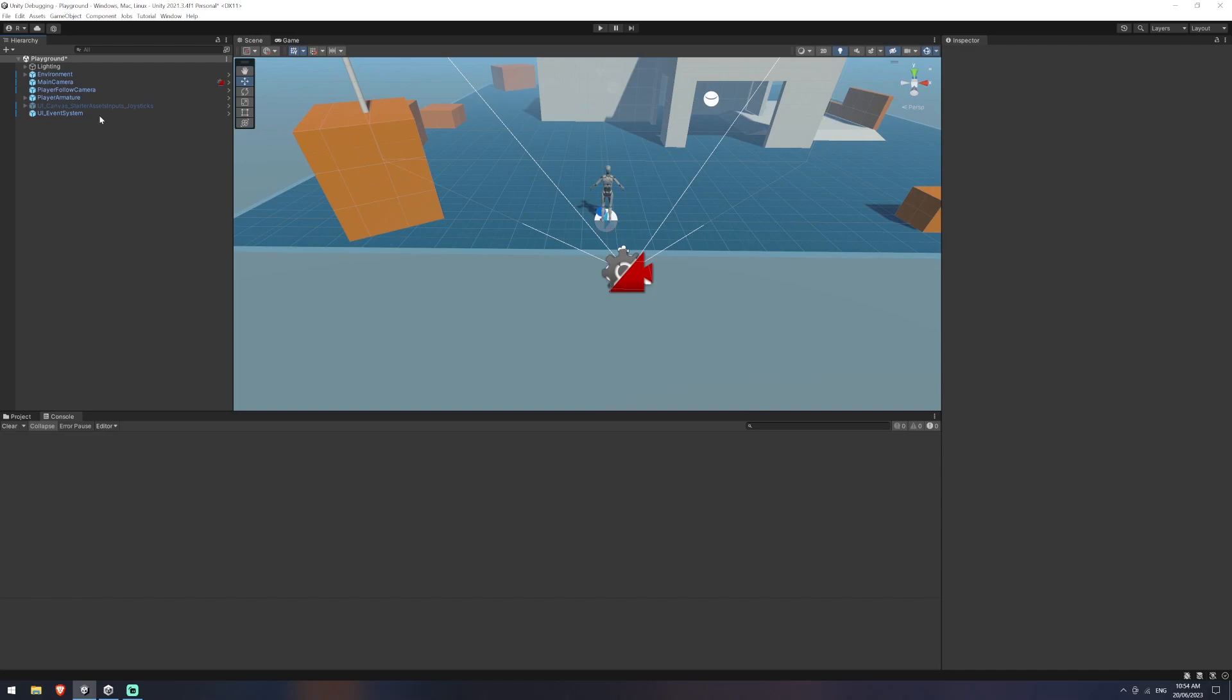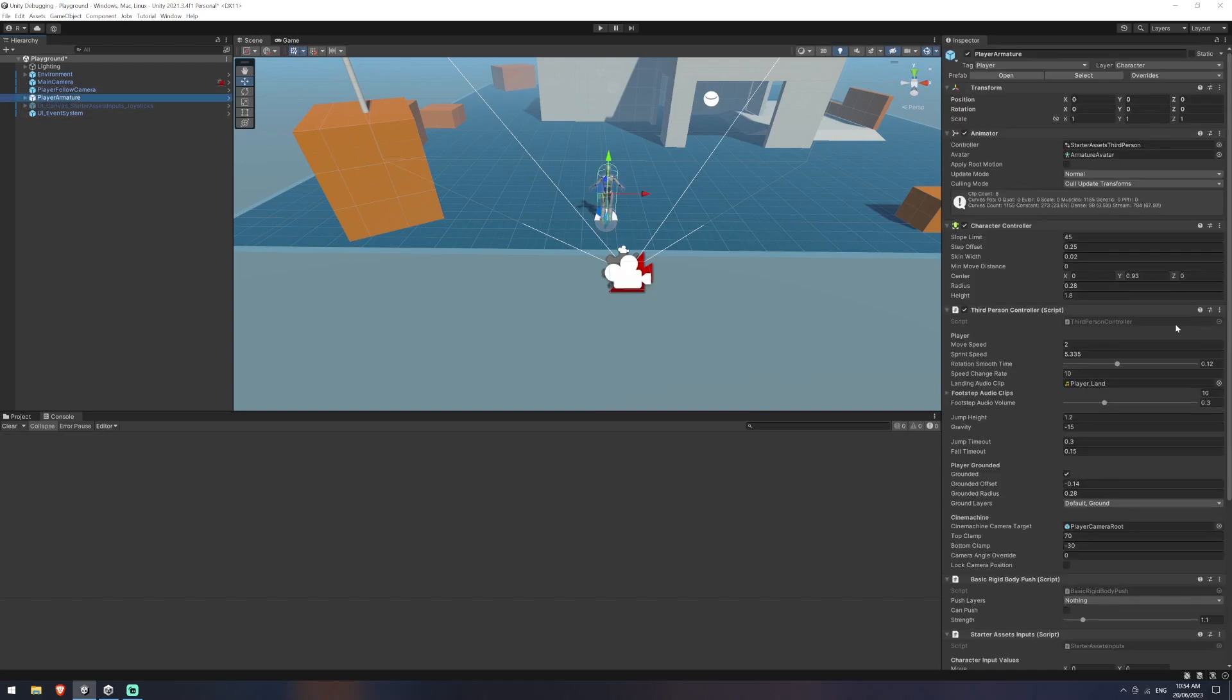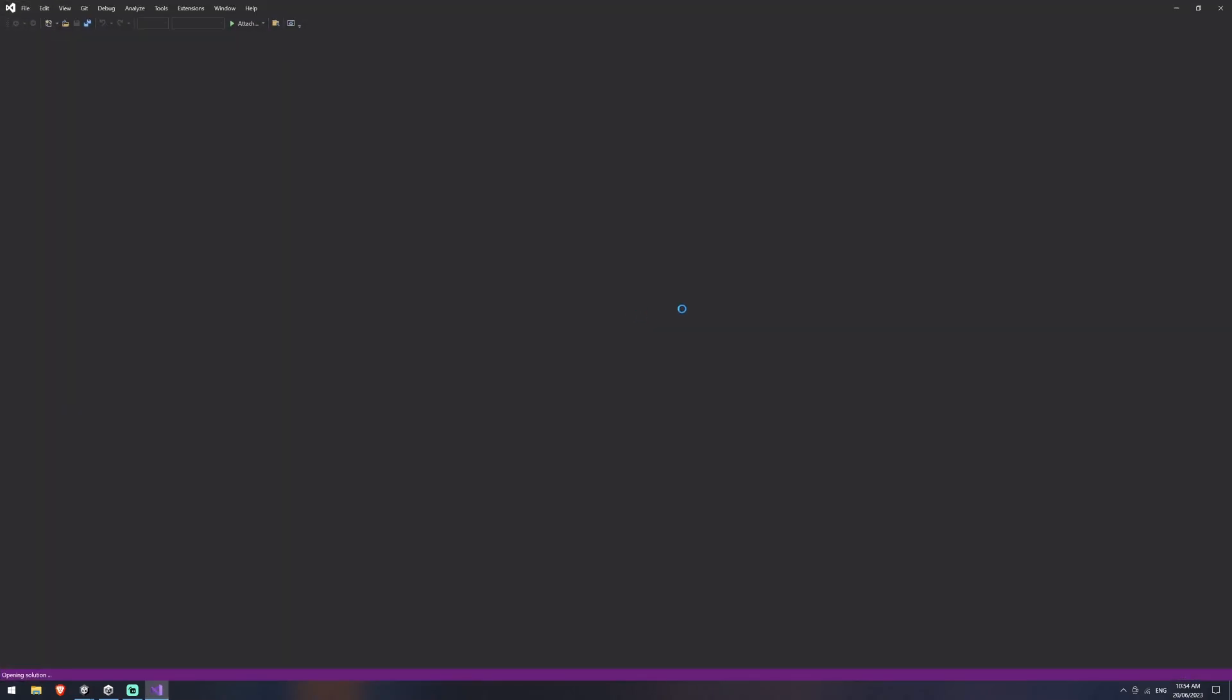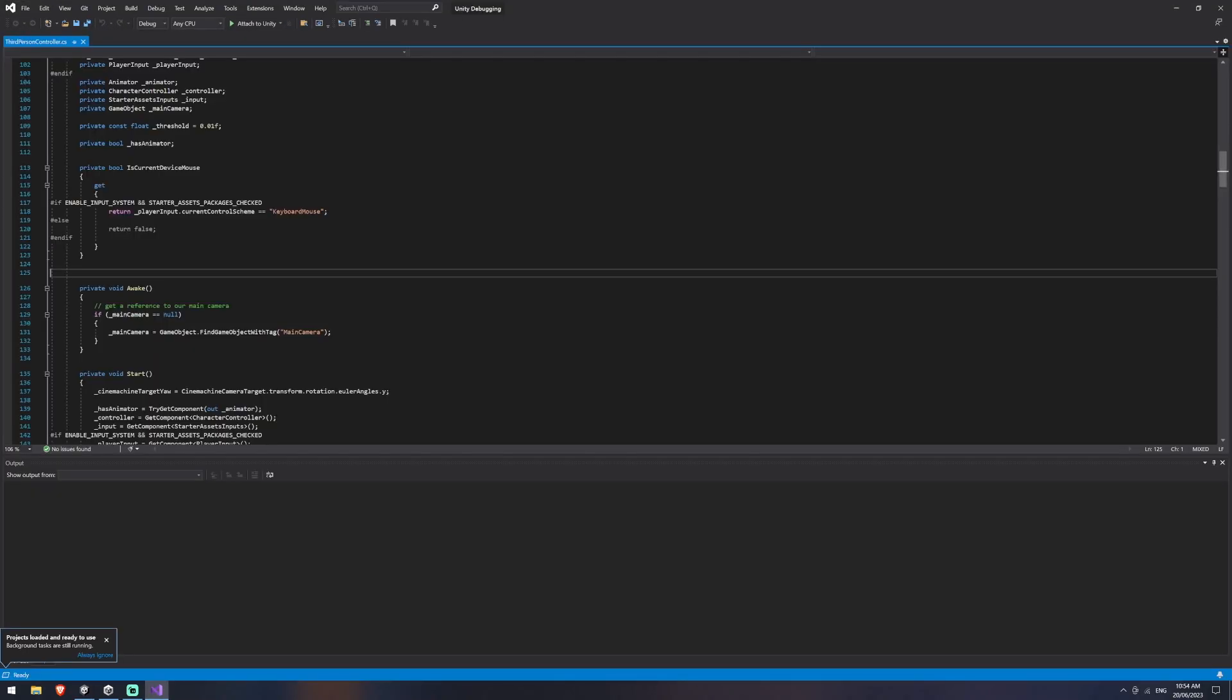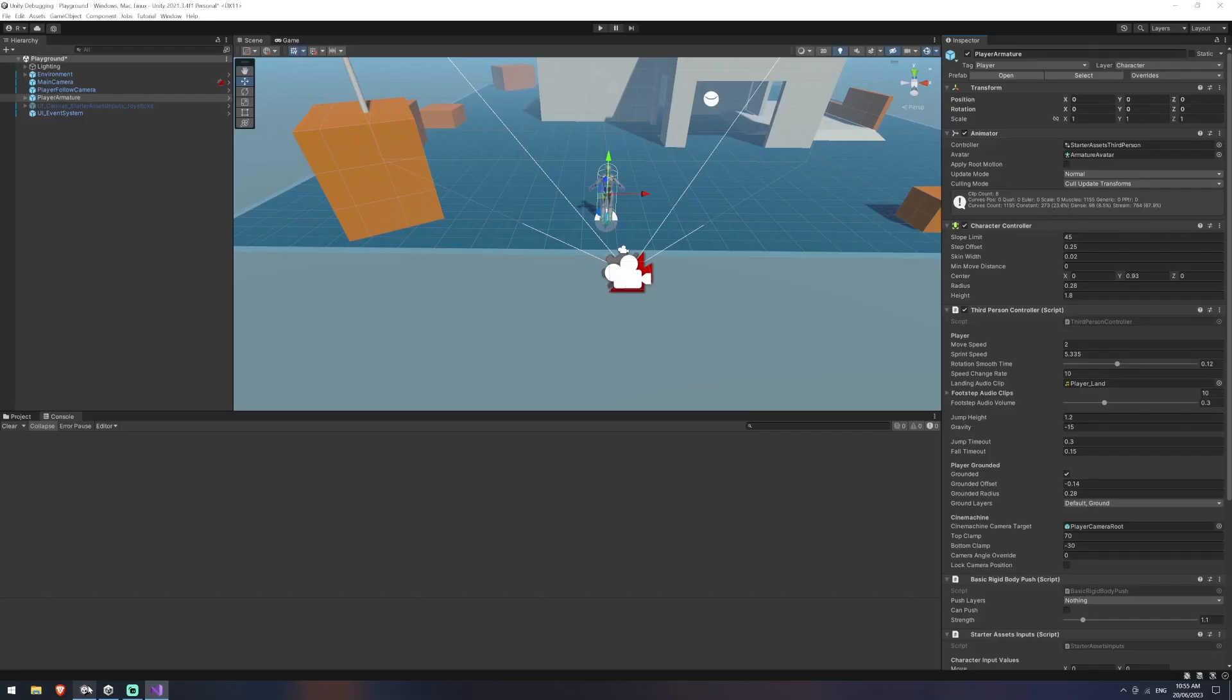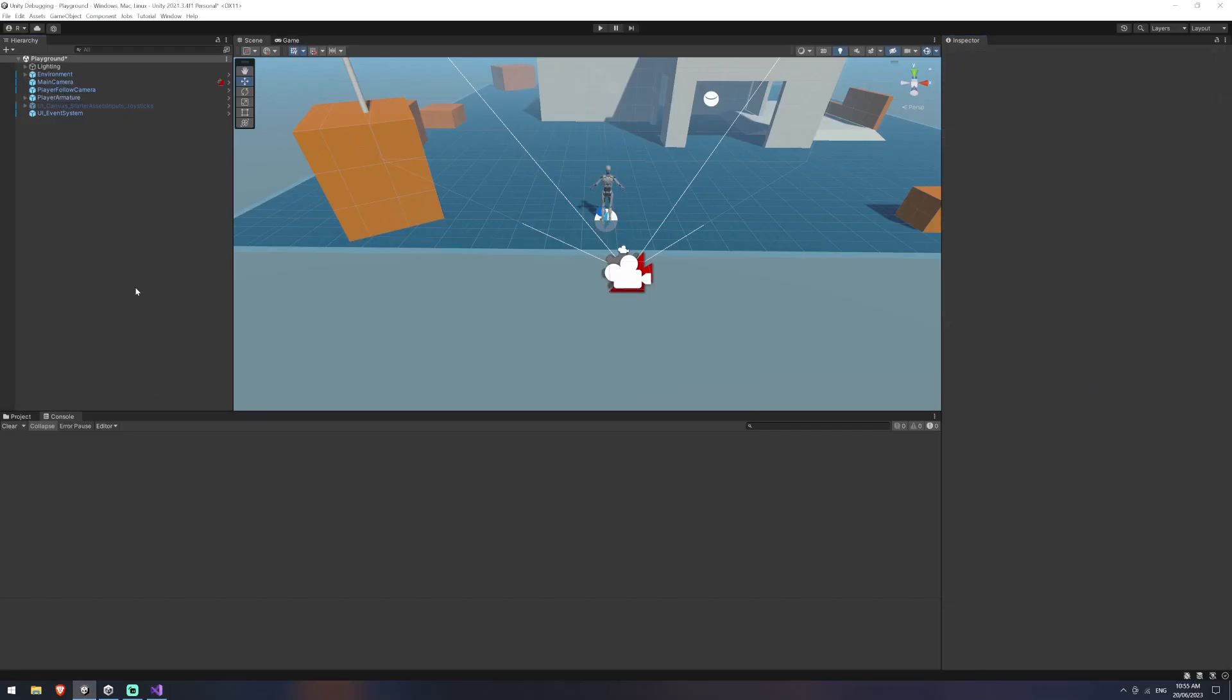What we're going to do is break something in here. So I'll just go to player armature and open my third person controller. And with that open, I think this is probably a good enough line. We'll break the reference to main camera so it doesn't know what main camera is. I'll hit save there and this should cause some problems for us.